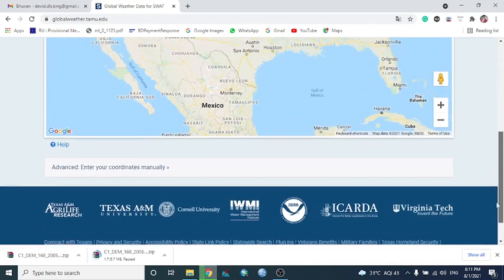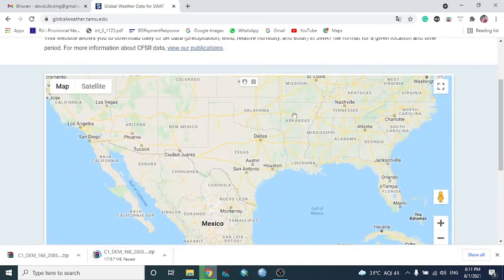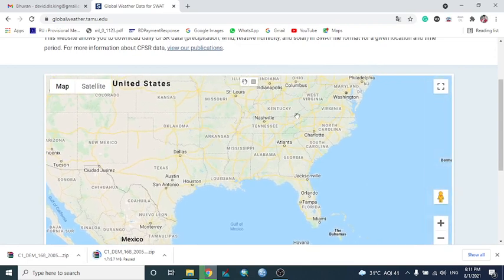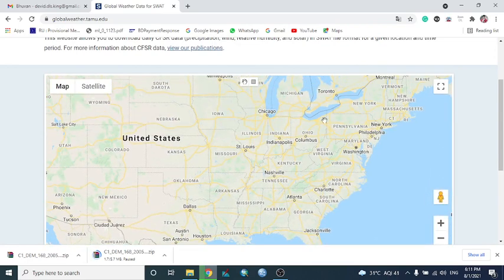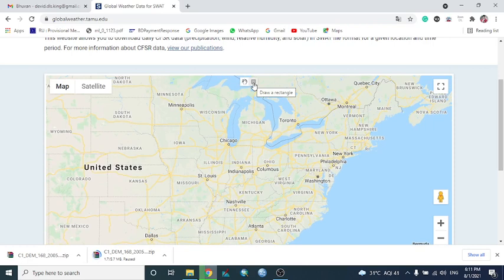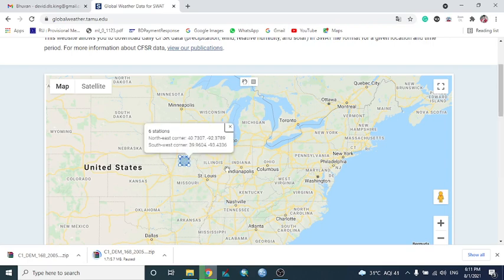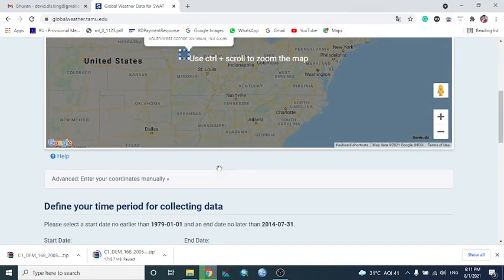From here, you can select your study area by drawing a rectangle. So I'm drawing here one rectangle. Suppose this one is my study area. Then I need data from this area.